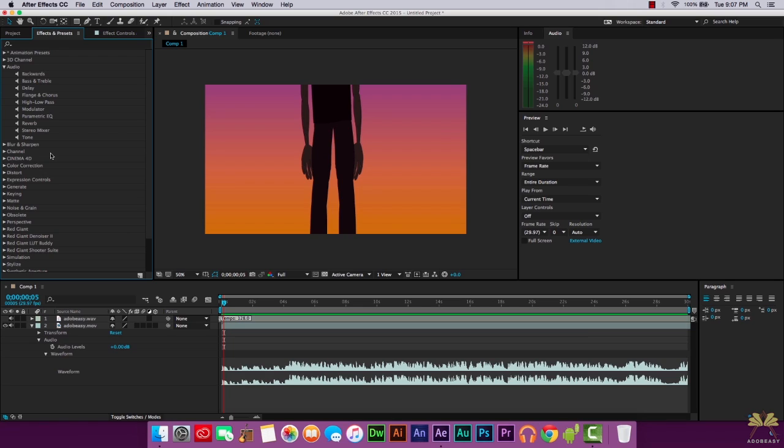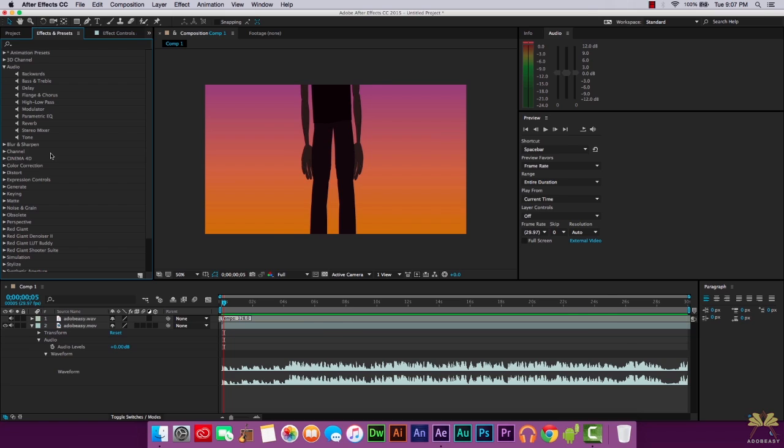So that's pretty much what I want to show you guys in this tutorial with After Effects. I hope you guys enjoyed this. Of course if you like this video give it a thumbs up and I'll see you guys in the next video. Peace out!